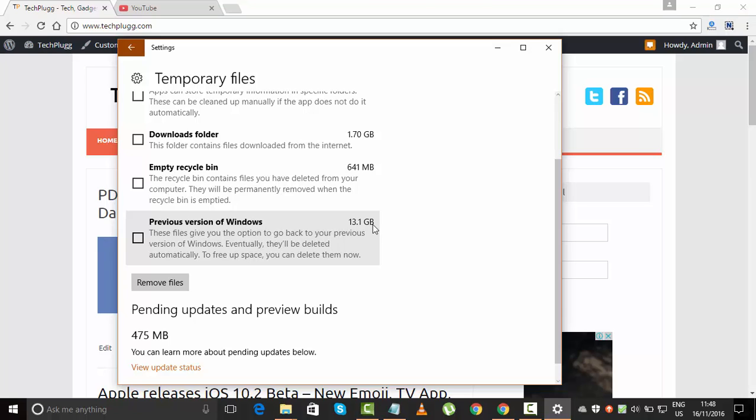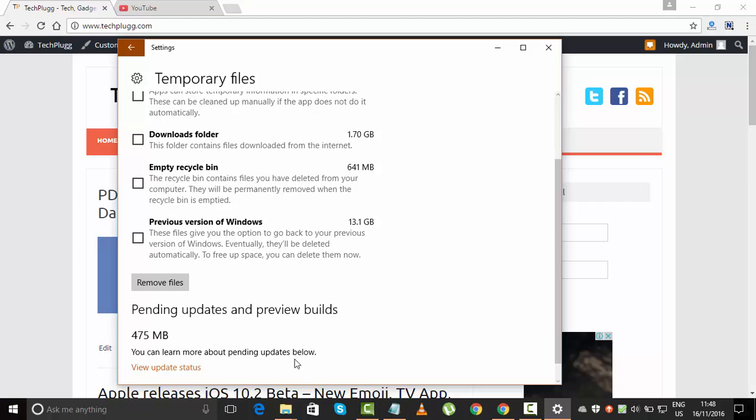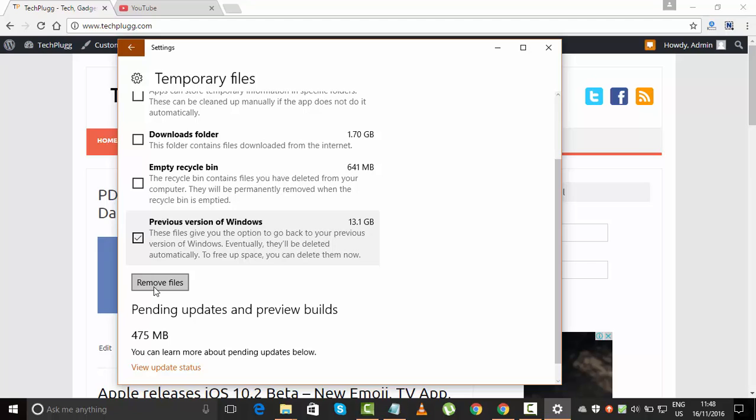Here I can see the previous version of Windows that is 13.1 GB, and it is unnecessarily occupying space on my device. Windows says that Microsoft will delete it eventually, but you can delete it right now to have more space by clicking on it and selecting 'Remove Files'.